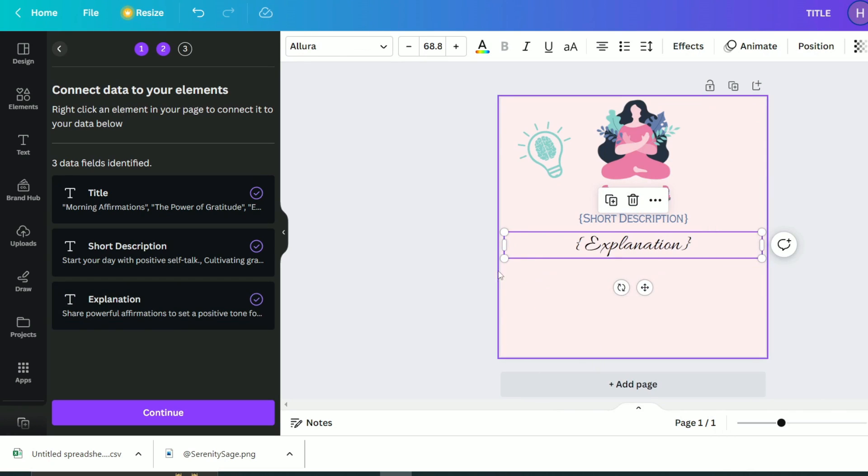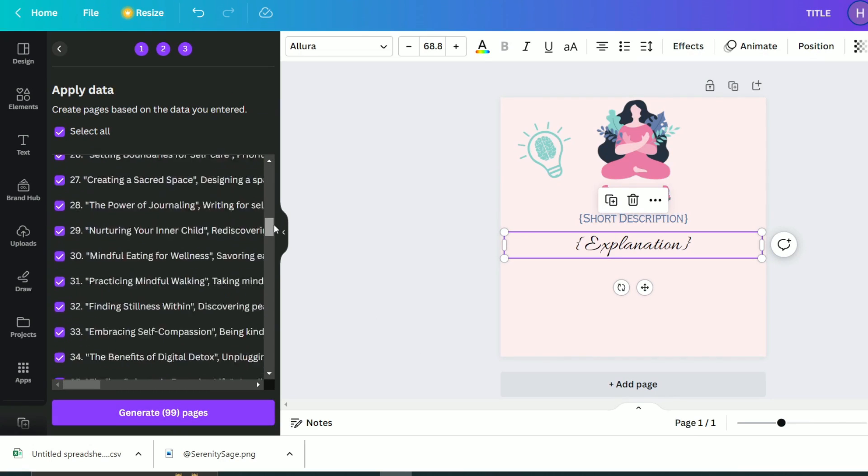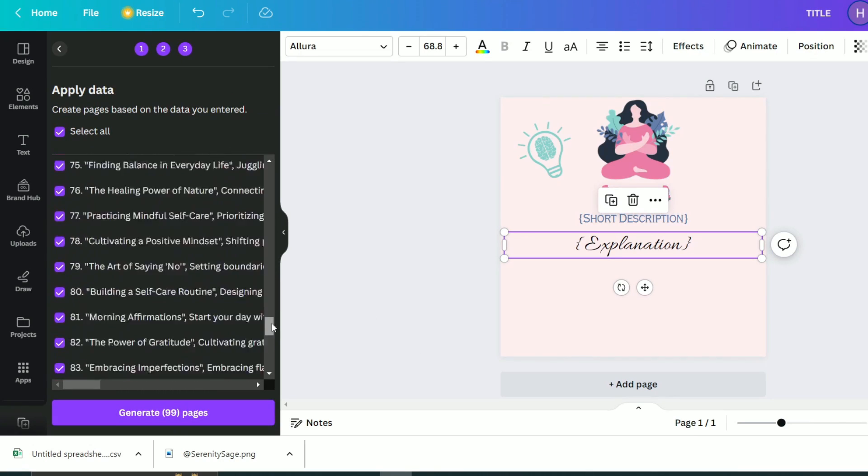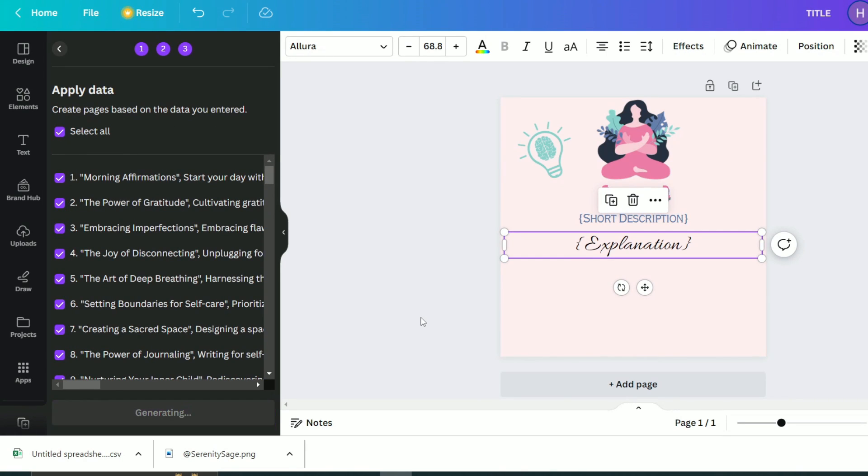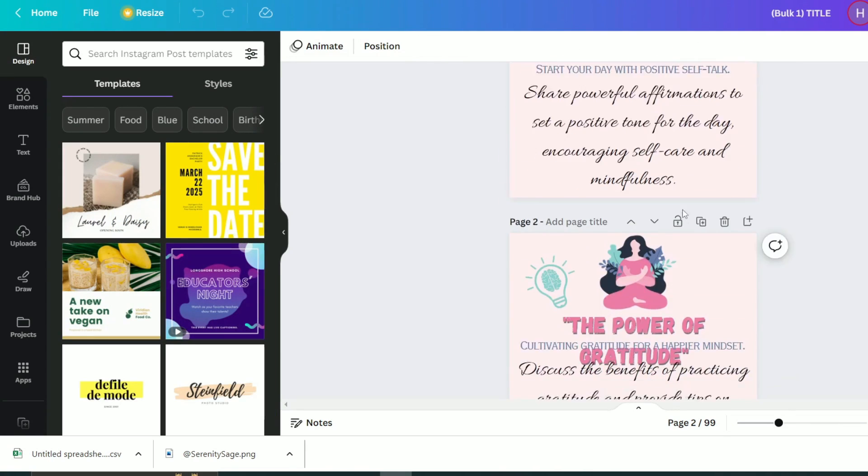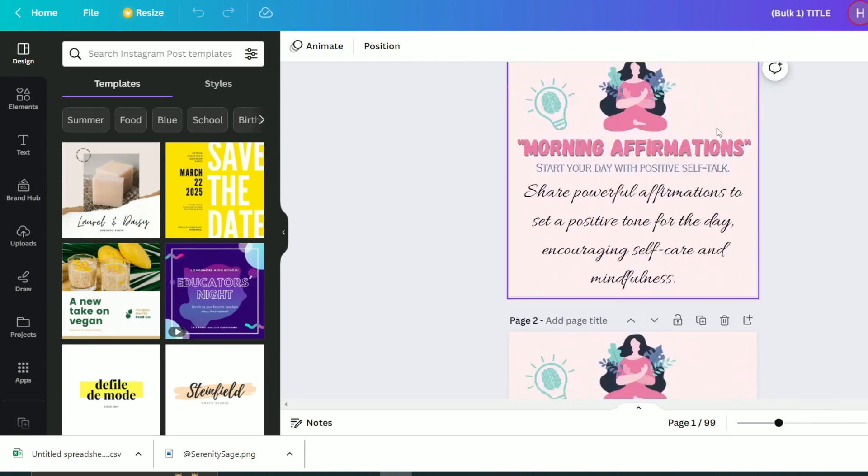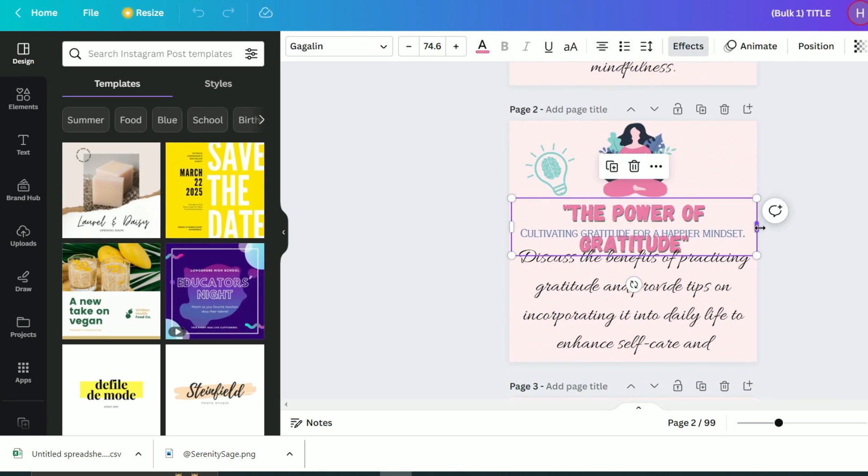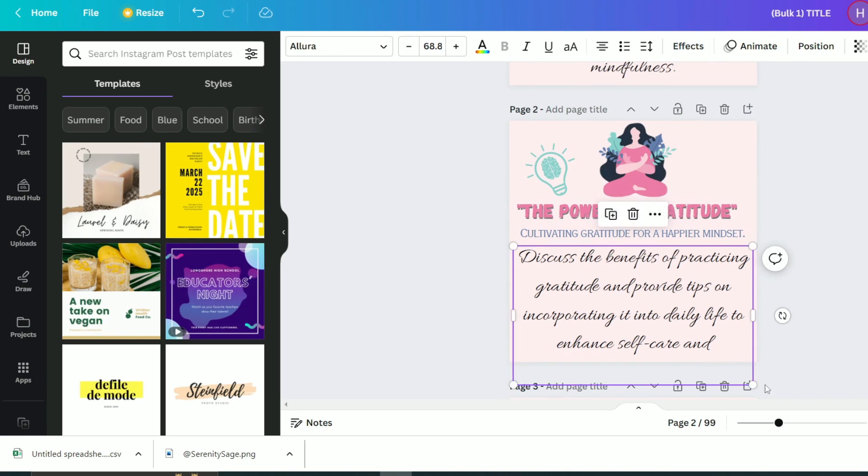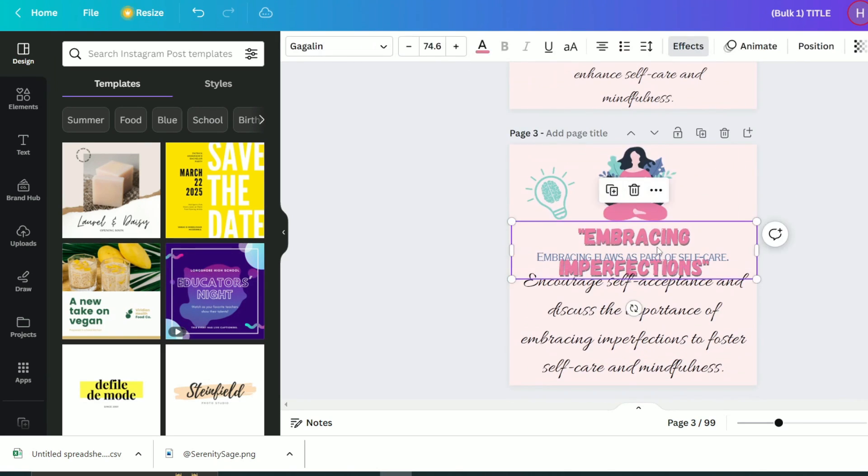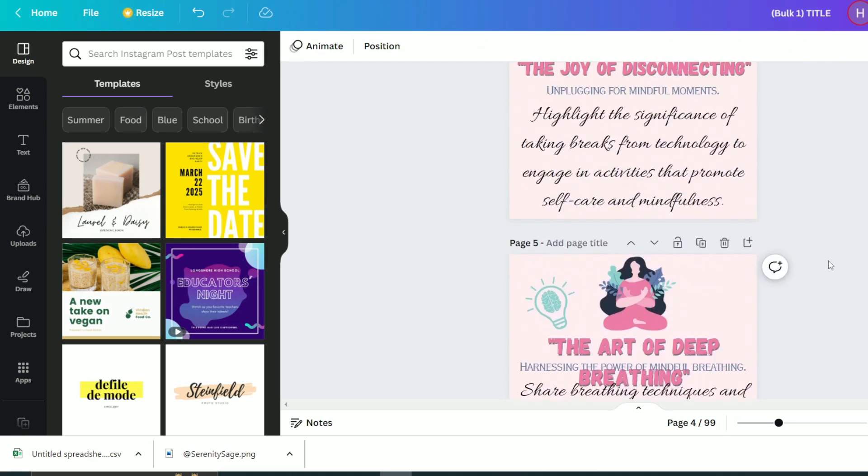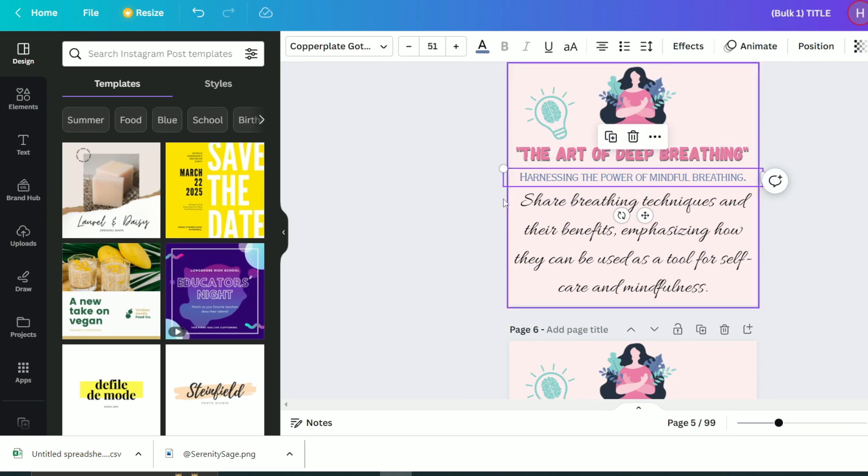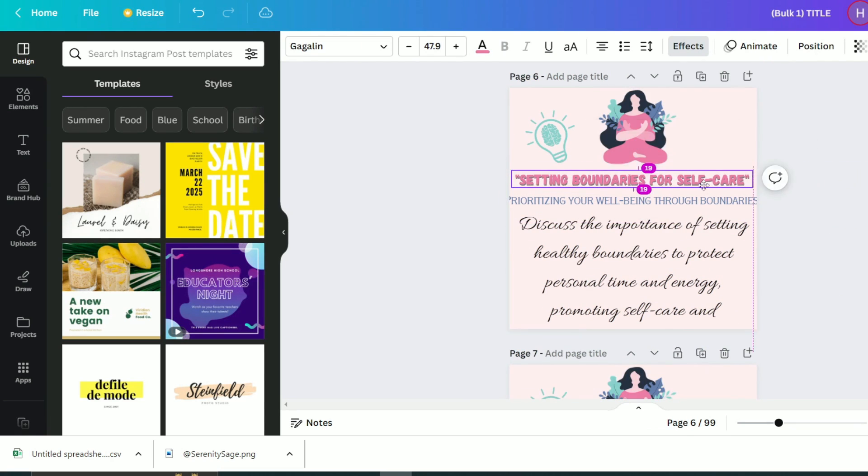Perfect, then we will click on continue. As you can see it showed me all the data in our Excel sheet, so I will click on generate 100 pages and voila. Here we have 100 Instagram posts ready in just one minute, but some of the text might need some resizing and modifications so it fits inside the post, so play around with them.